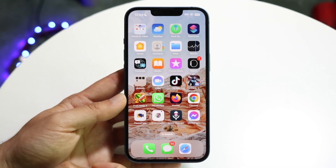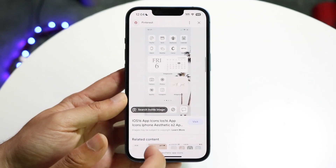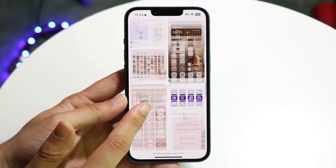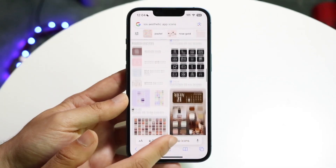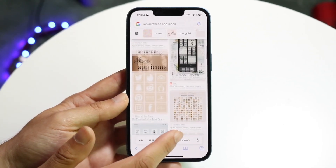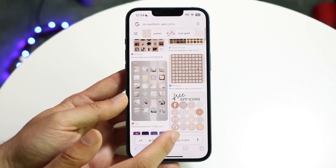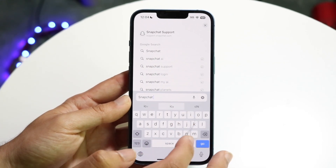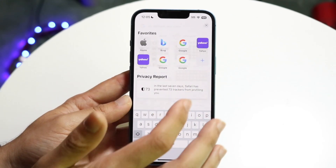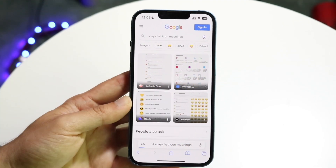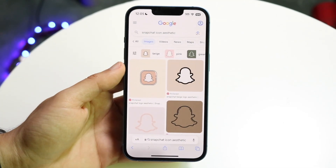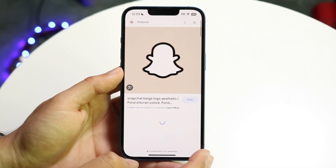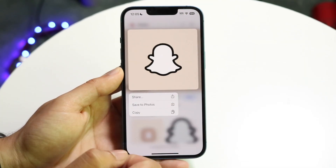You will also need some iOS icons that you want to change. So if you want to change a specific icon — in this case we'll just be changing the Snapchat icon — you can go ahead and type in something like 'Snapchat aesthetic icon' or whatever icon you want. There are so many different ones available.